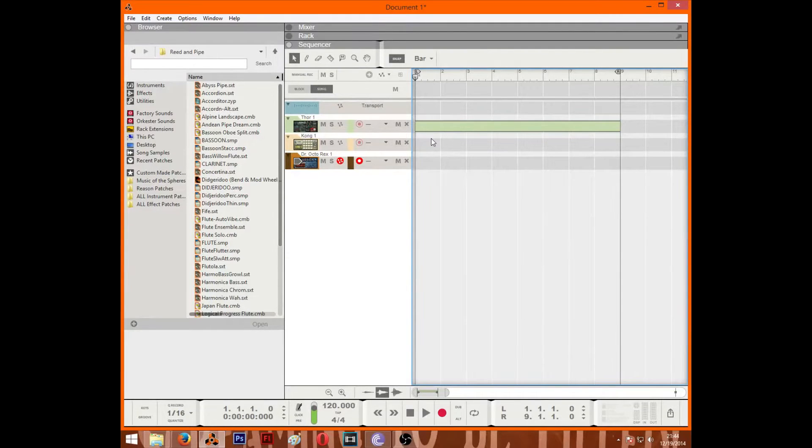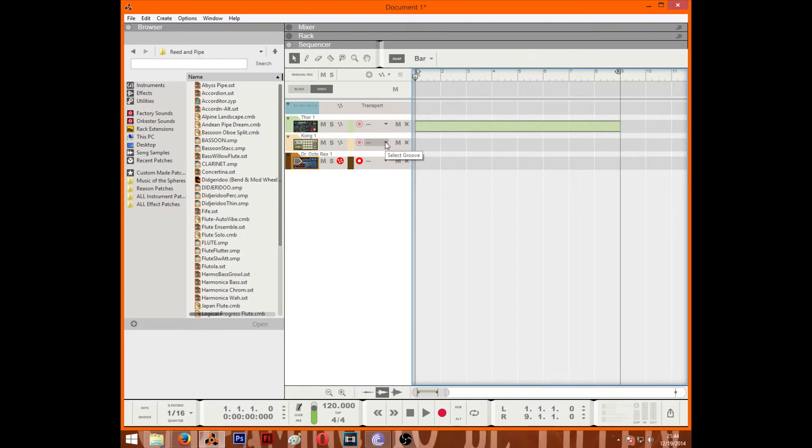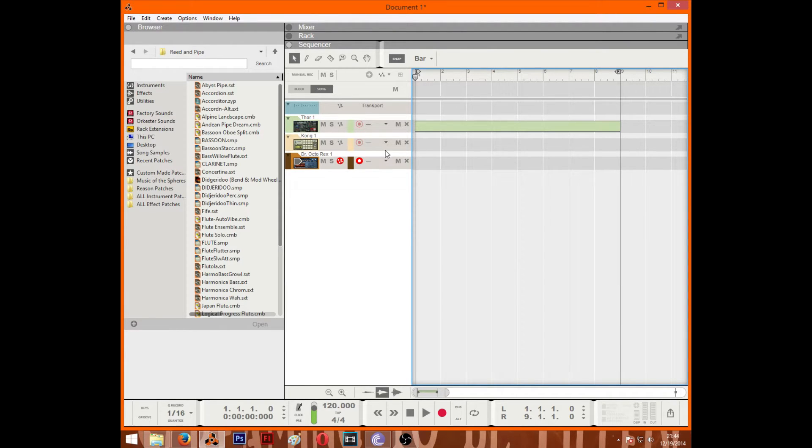Hello YouTube, welcome to my Reason tutorials and today we will be talking about the sequencer. For those who don't know, the sequencer is basically where you compose your music, add automation, and everything like that.